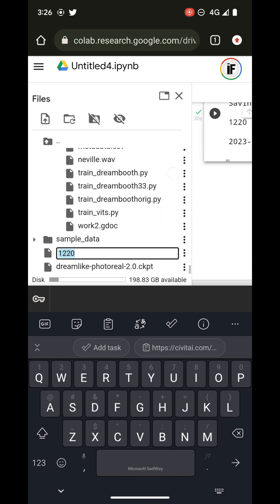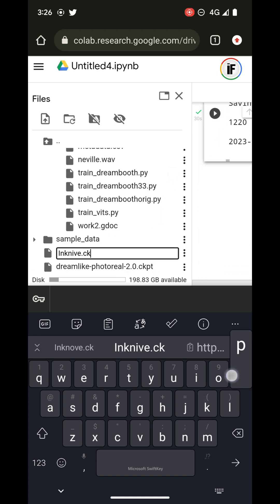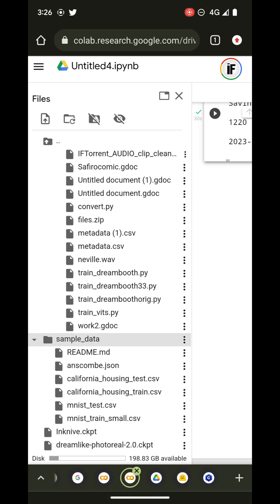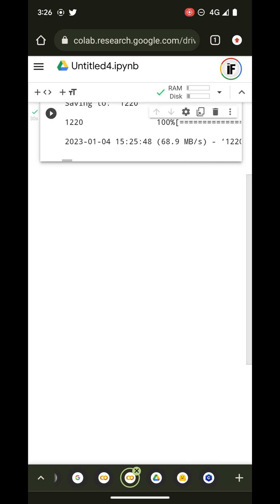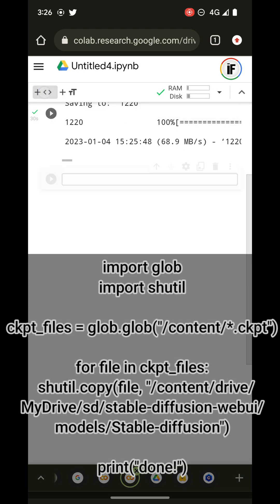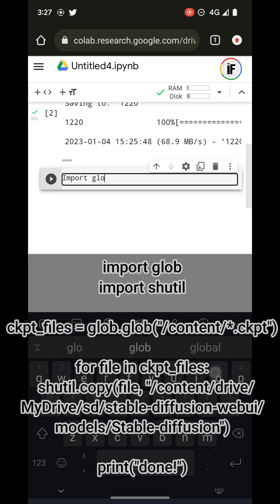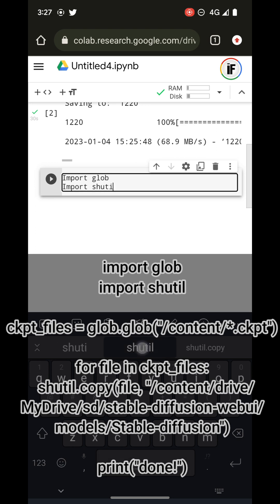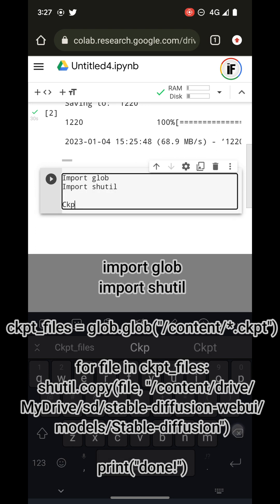Here I'm just going to rename the file from CivitAI to something meaningful, like `invoke_navy.ckpt`. In the next cell I'm going to add a new cell and import `glob` and import `shutil`.